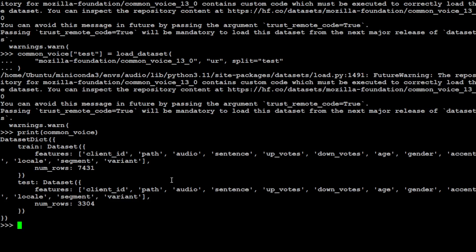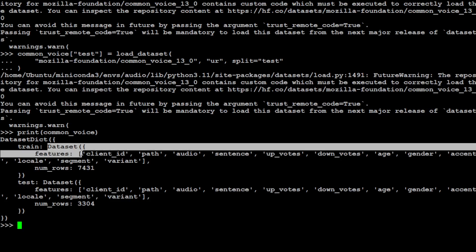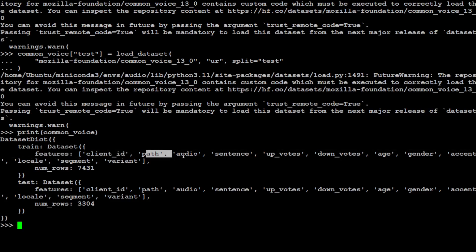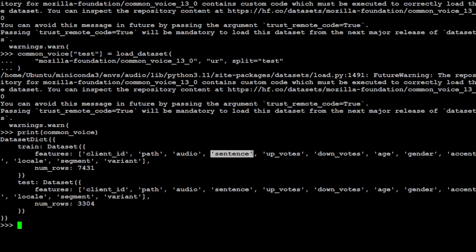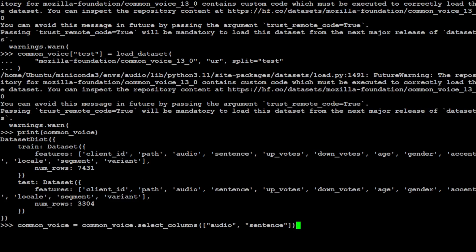Let me quickly show you what this dataset looks like when printed. It has client ID, path, audio file, and the transcription in whatever language we're using. We don't need all the other columns - if you have your own dataset, make sure it has two key columns: 'audio' which is the wave file, and 'sentence' which is the text transcription.